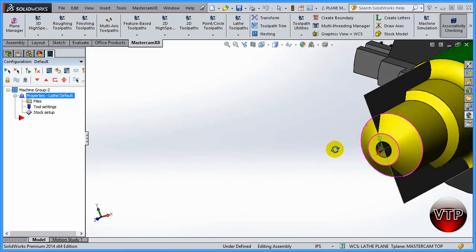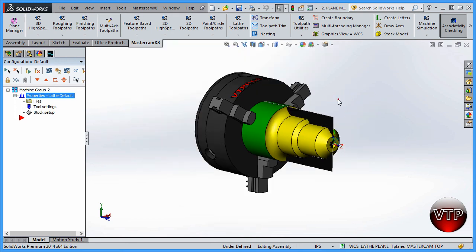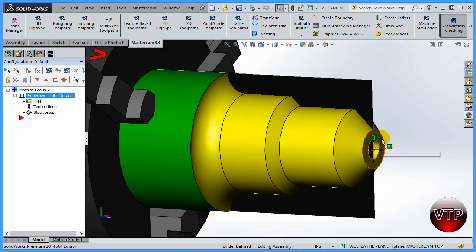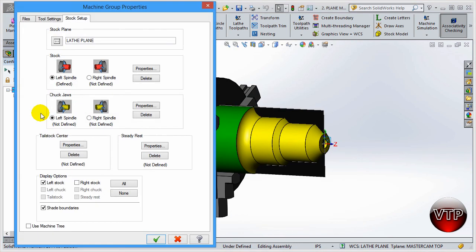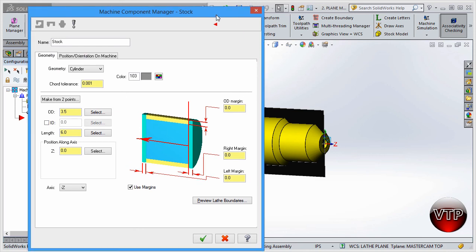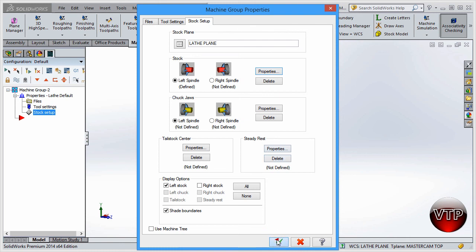In the front view, the solid preview shows the stock as a sheet that gets removed as you create your toolpath. I notice that I haven't really added any margin to the right side - I need to add some because I want to face this part. I'll go back to Stock Setup, click Properties for the Left Side Spindle, go under Margin, enable Use Margins, go to the Right side, type 0.1, and click anywhere to see the stock update.